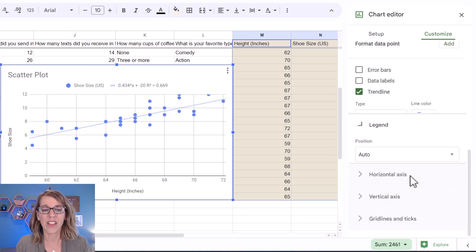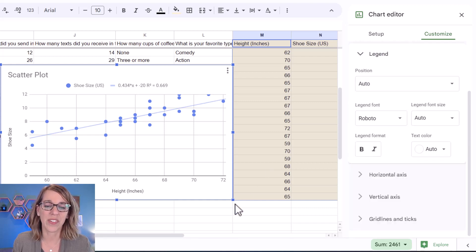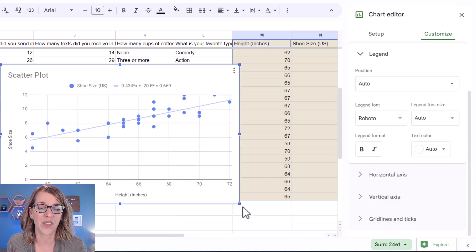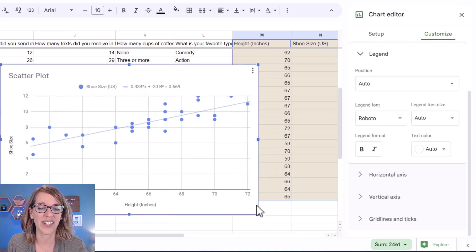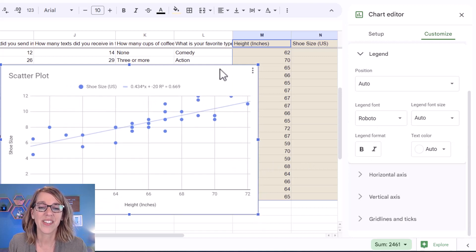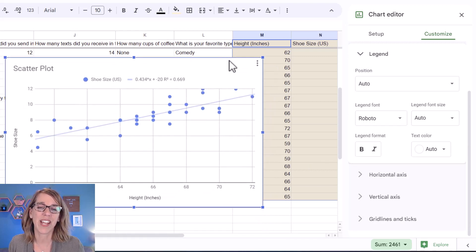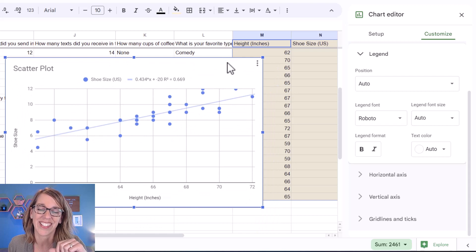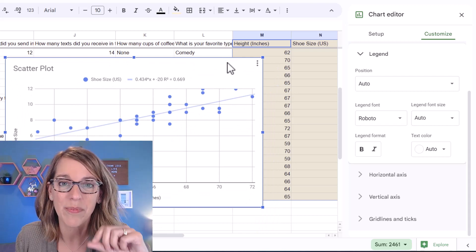Now there's a lot of other things that you can do with this. You can certainly grab a corner and size it. You can move this around, but now we've got a really nice looking scatter plot.